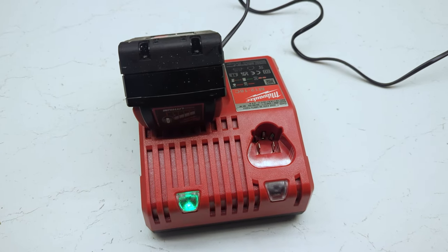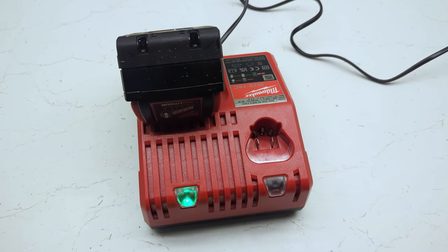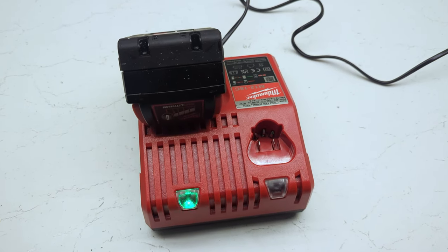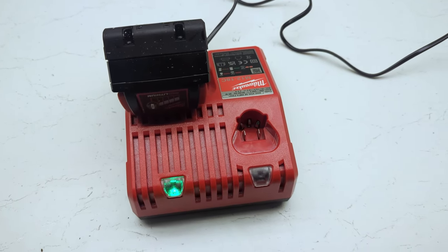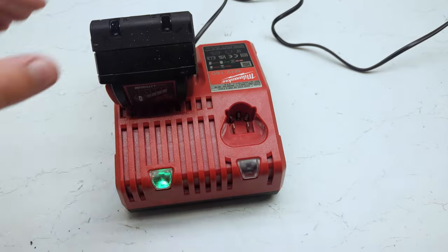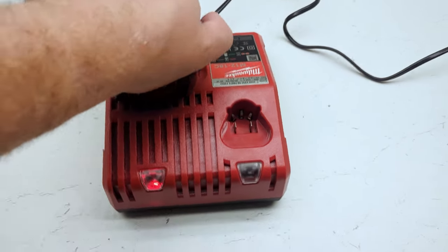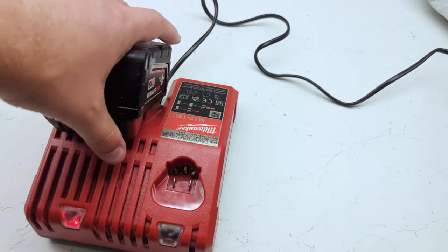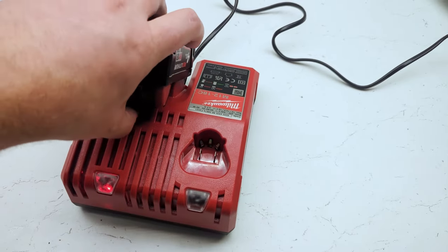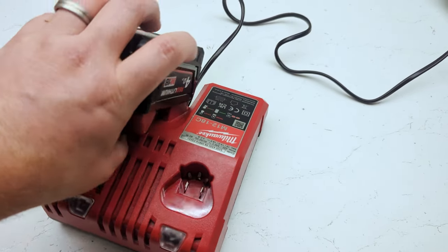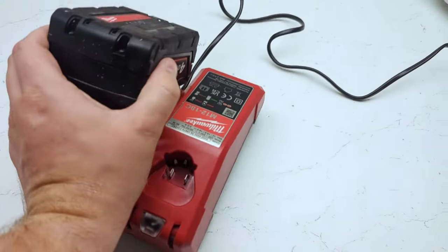No, this isn't a Milwaukee-themed Christmas decoration. A flashing red and green light means there is a problem with the connection between your battery and the charger.